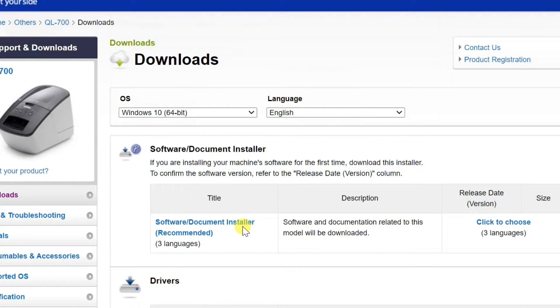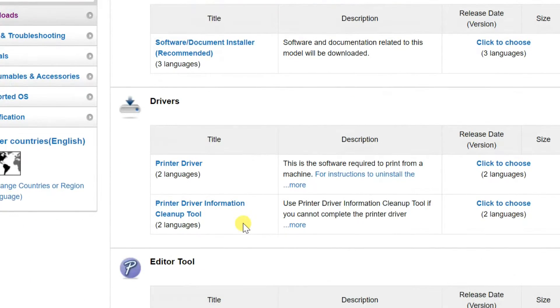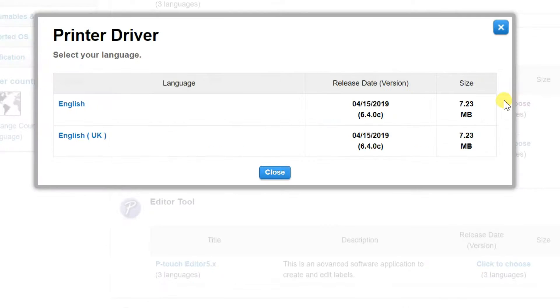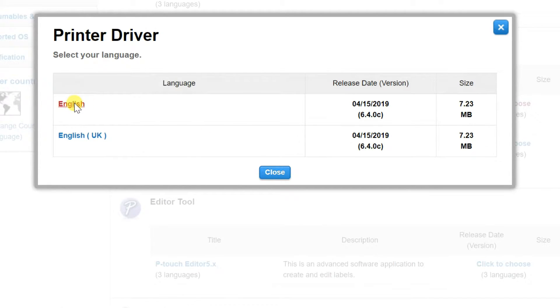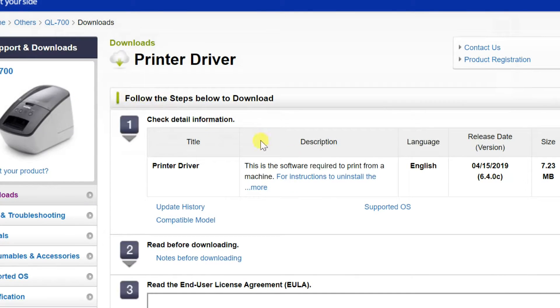Go to Drivers section, select click to choose printer driver column, then select language version. Scroll down and click on agree and download.